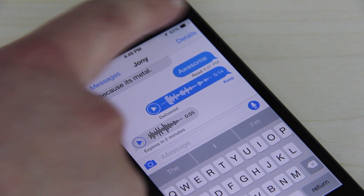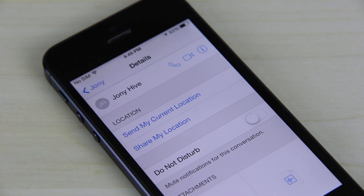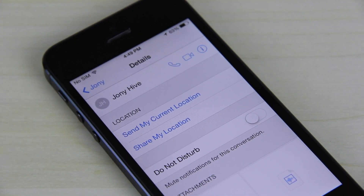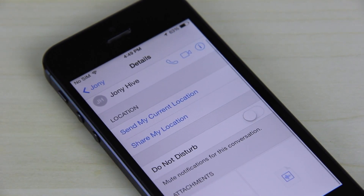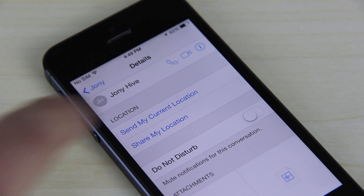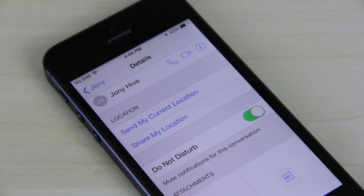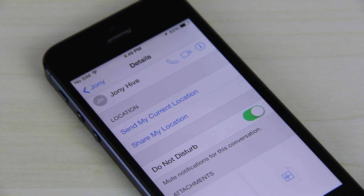The new details panel has several new features, including an all-in-one area to view all the attachments in a conversation, and the ability to turn on do-not-disturb mode for an individual conversation.